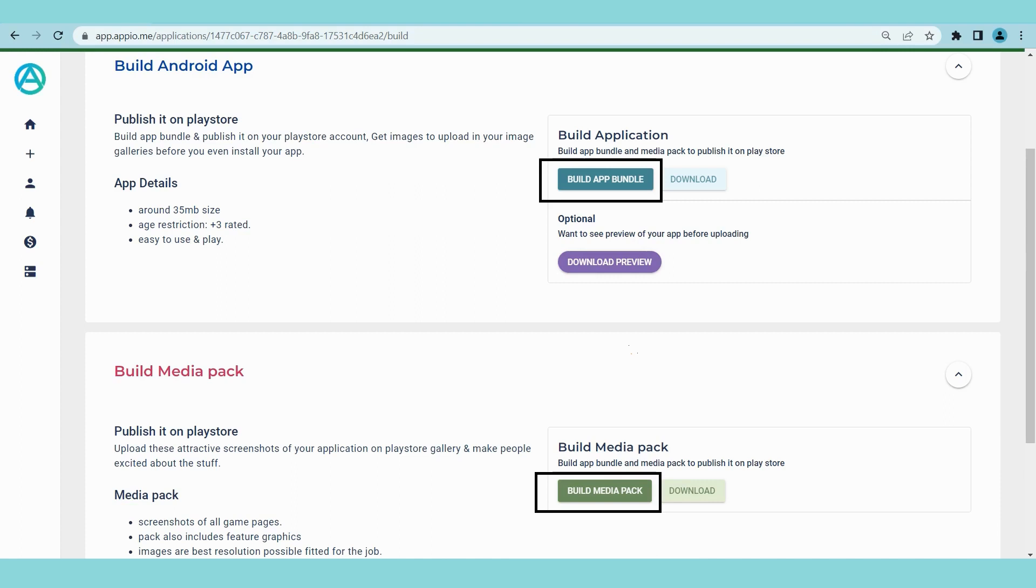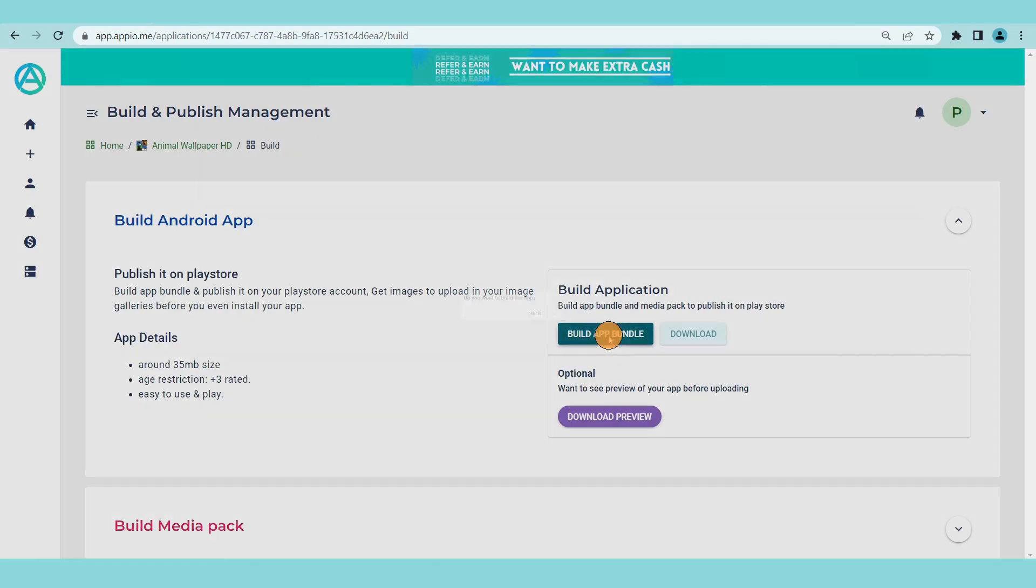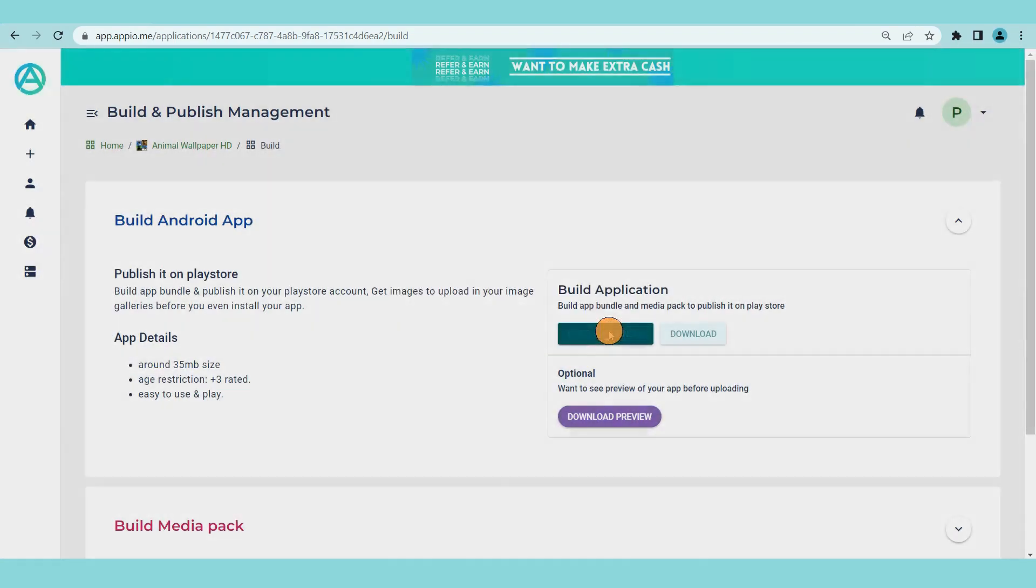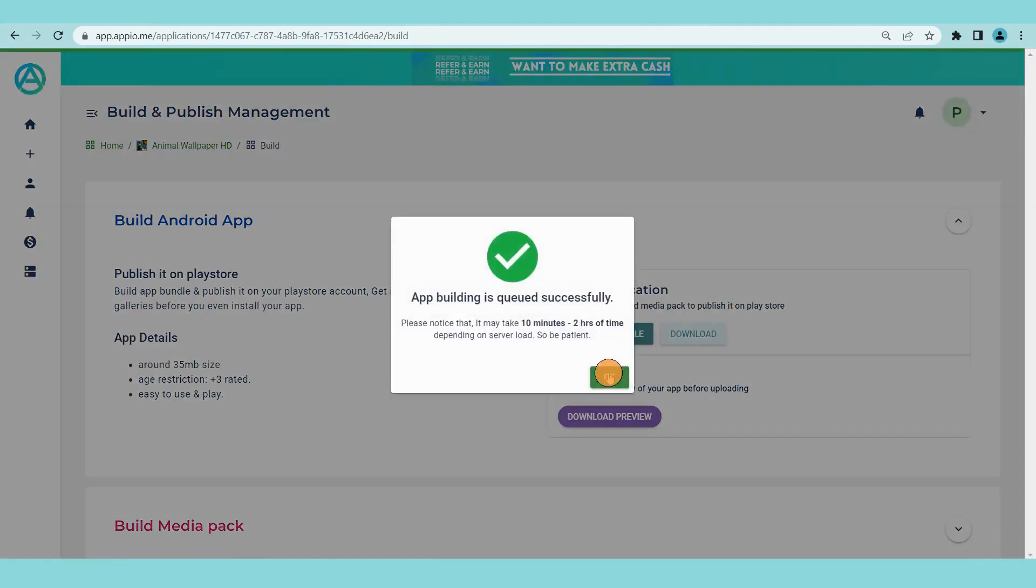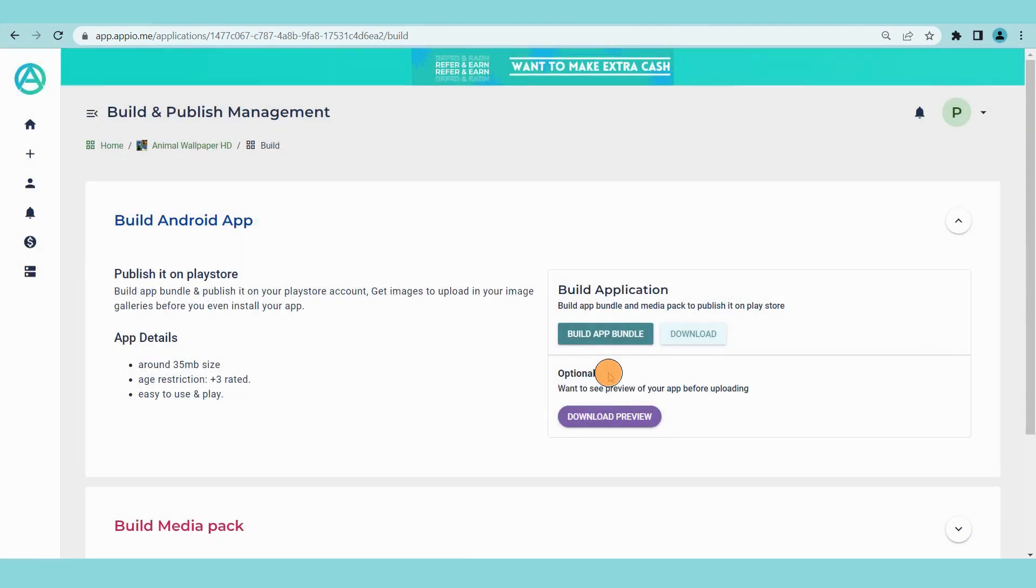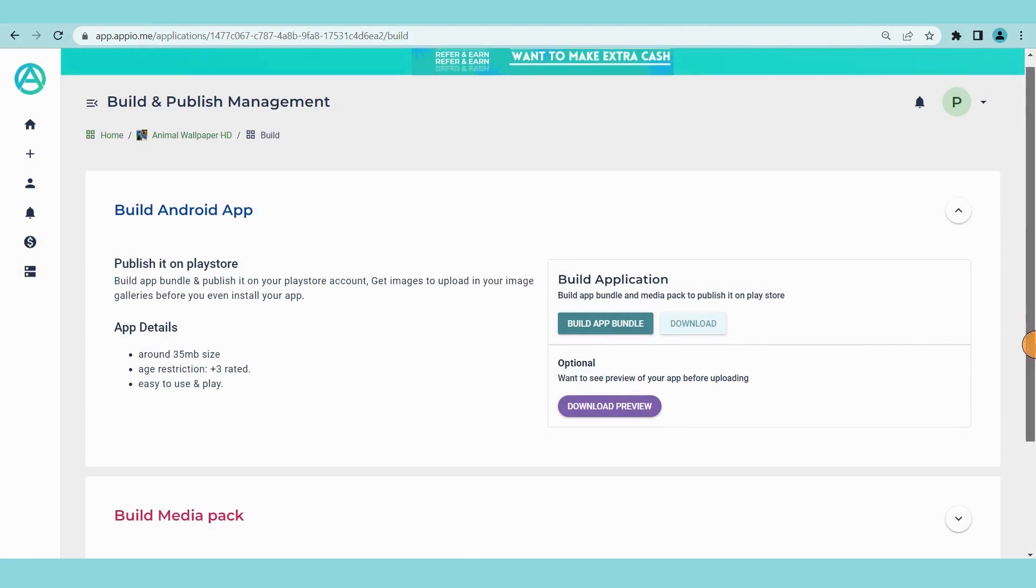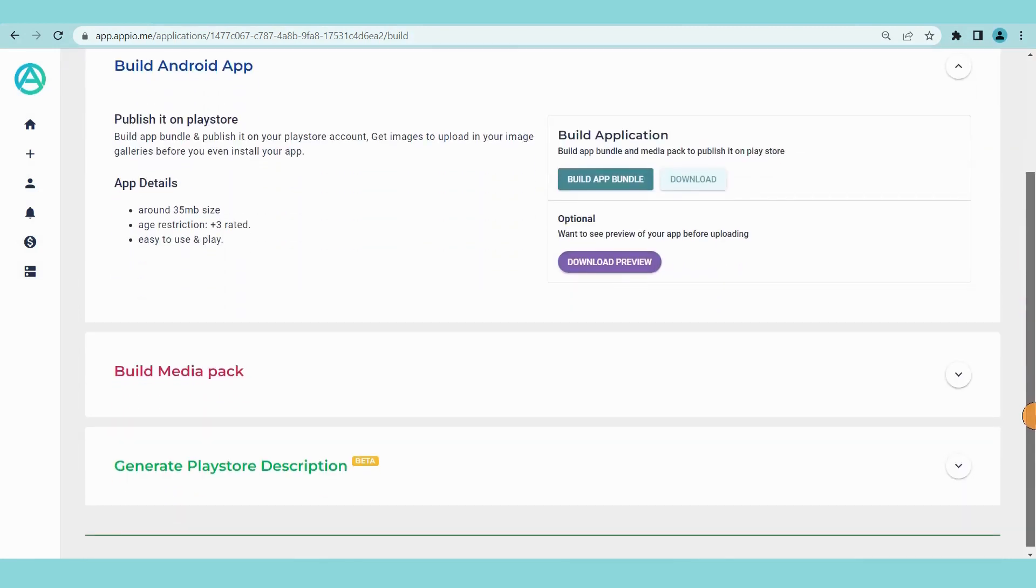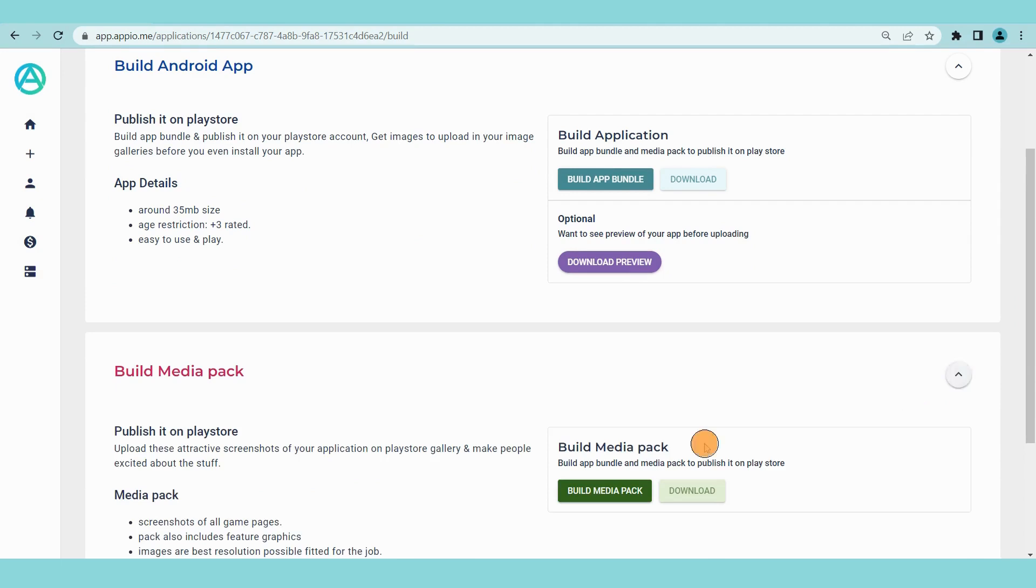App bundle is the file that you require for publishing your app on play store. Click on the build app bundle button. Now as the app building request is sent, you have to wait for some time to get the app bundle, say from 5 minutes to 60 minutes depending on the load on our servers.